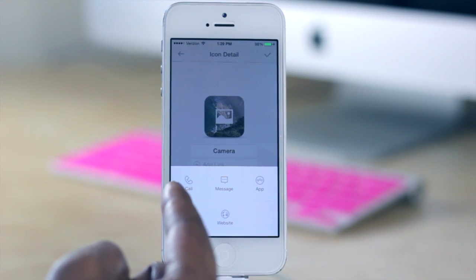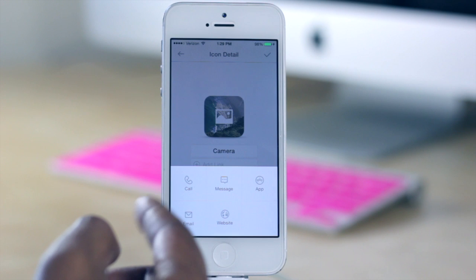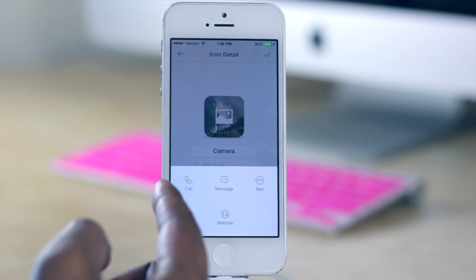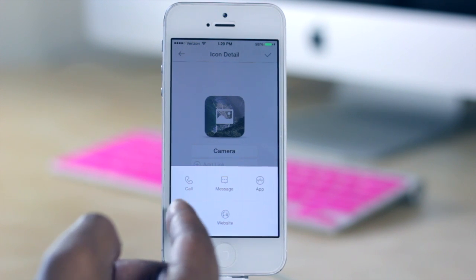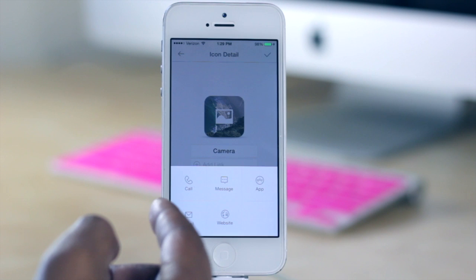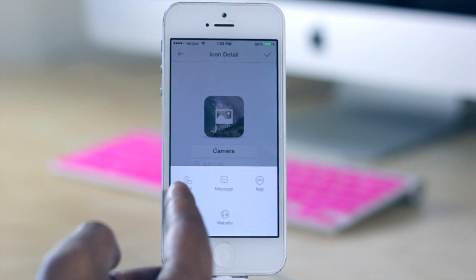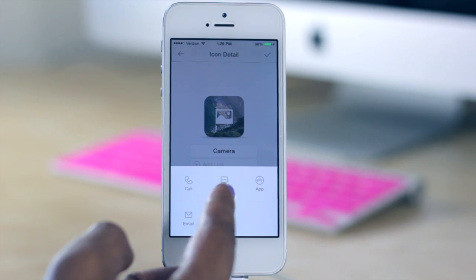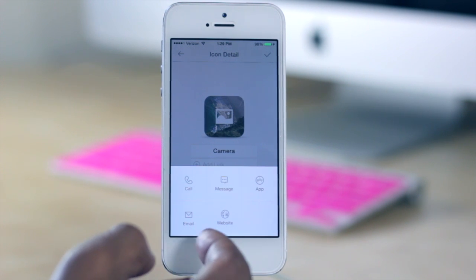So if you choose to make it a activation where you call someone, it'll let you choose from your contacts. So in essence you kind of have like a shortcut to one of your contacts on your home screen. The same thing for message and email as well.